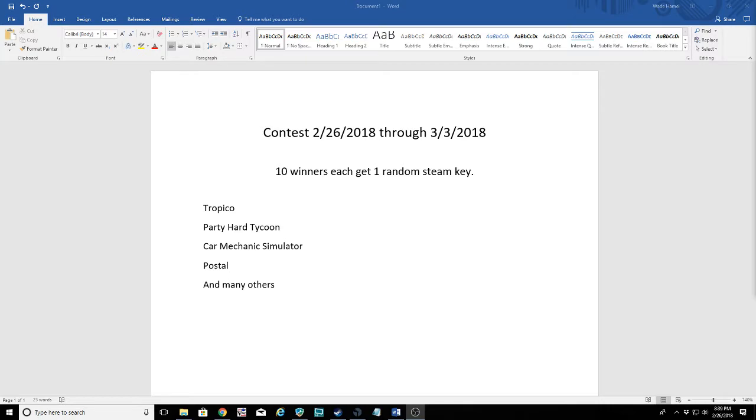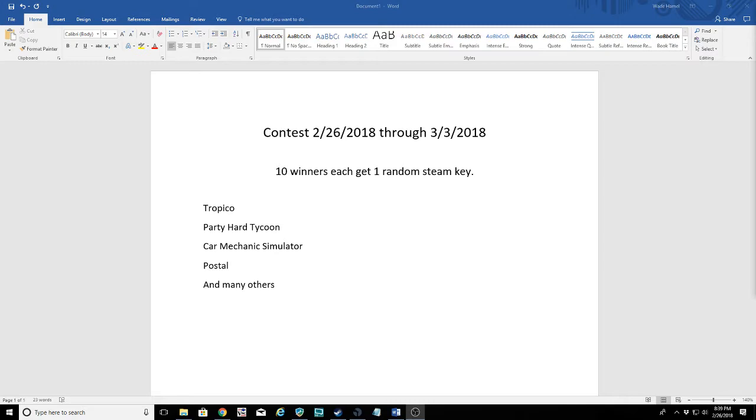As always, there will be a Gleam link below where you can enter the contest. You can choose to do any or all of the functions in the contest. They are all completely optional. One entry will get you entered to win. More entries will give you more options and more chance to win, so the more you do, the better off you are. But I don't make it a requirement to do anything that you don't want to do.